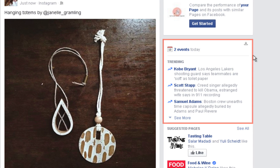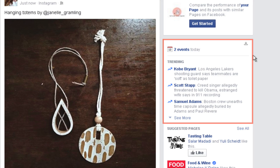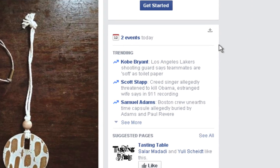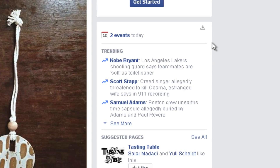Here we have the trending section. This is a list of keywords or phrases that are being tagged, shared, and linked most frequently by users on Facebook at any given time. Lots of people on Facebook are currently reading and posting information related to these words or phrases. There are usually three topics shown by default, and you can click See More to show additional trending topics.